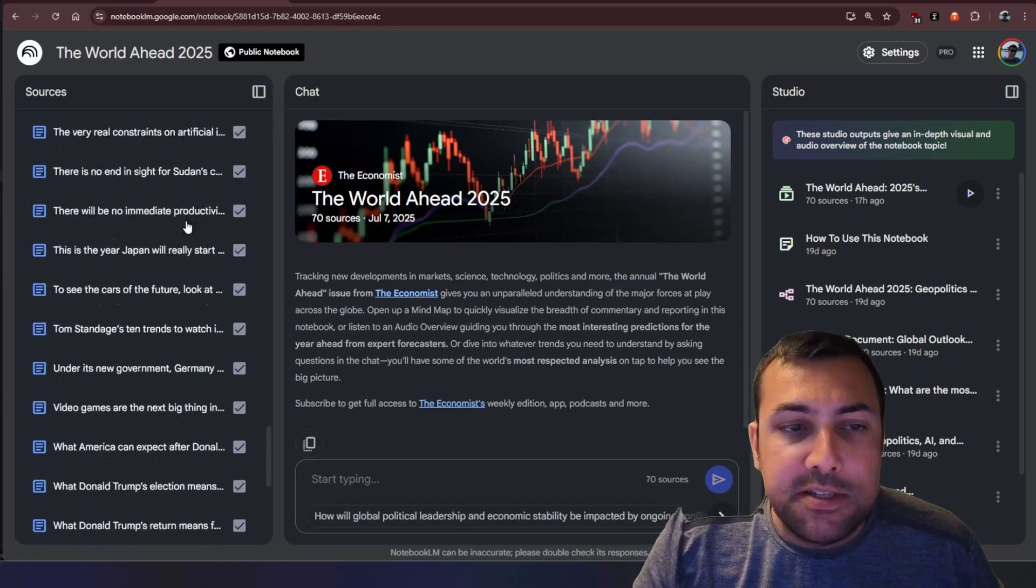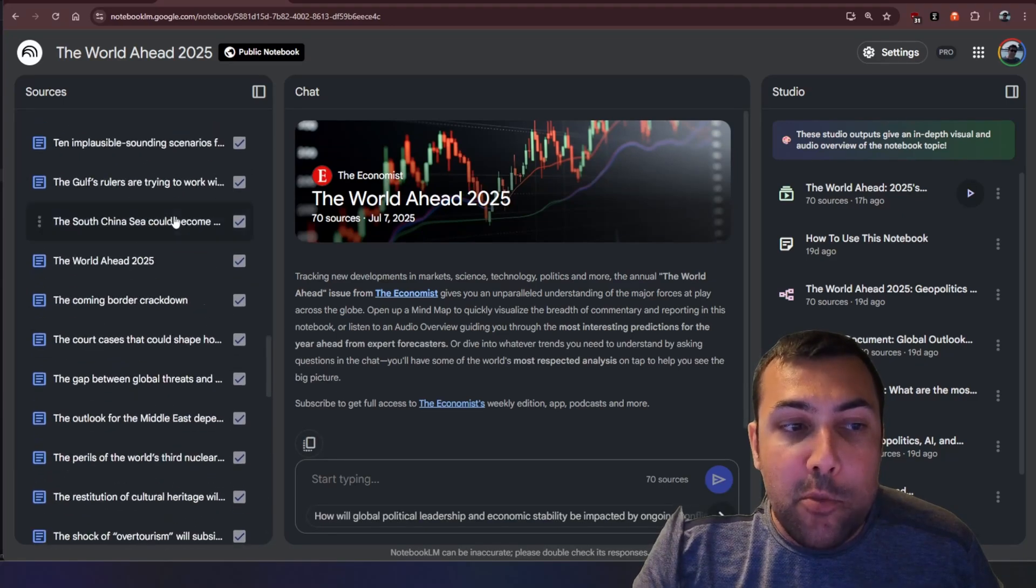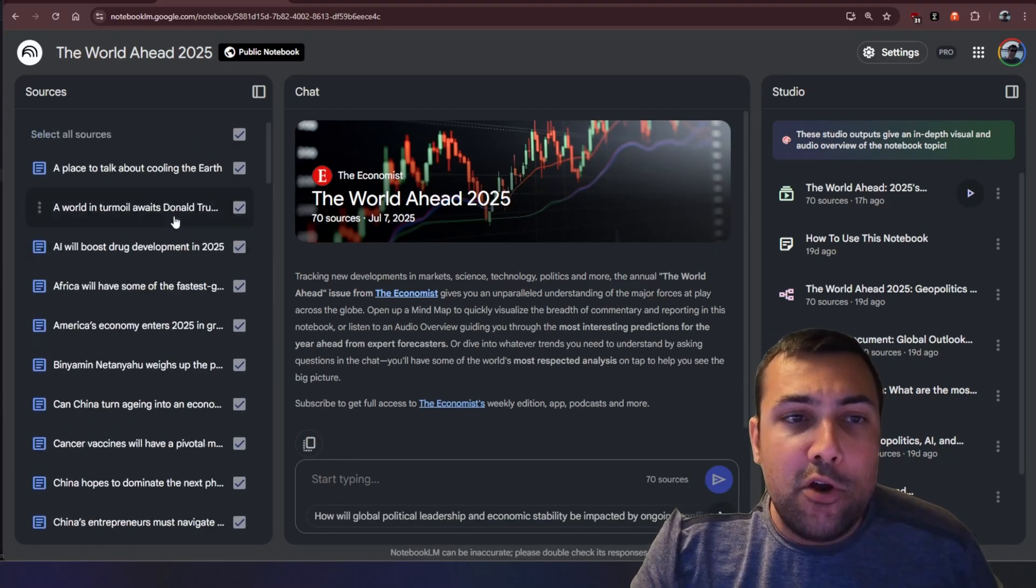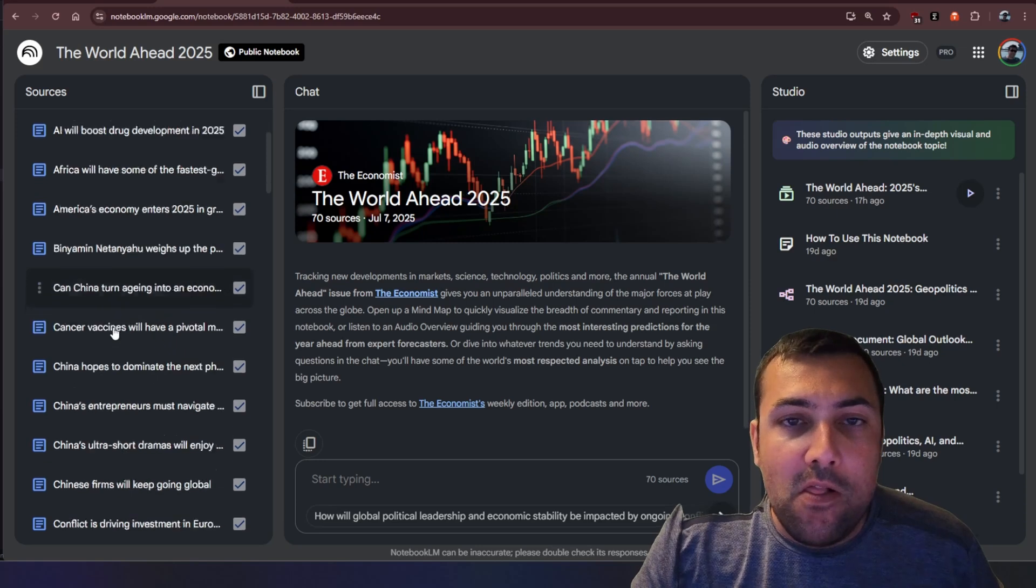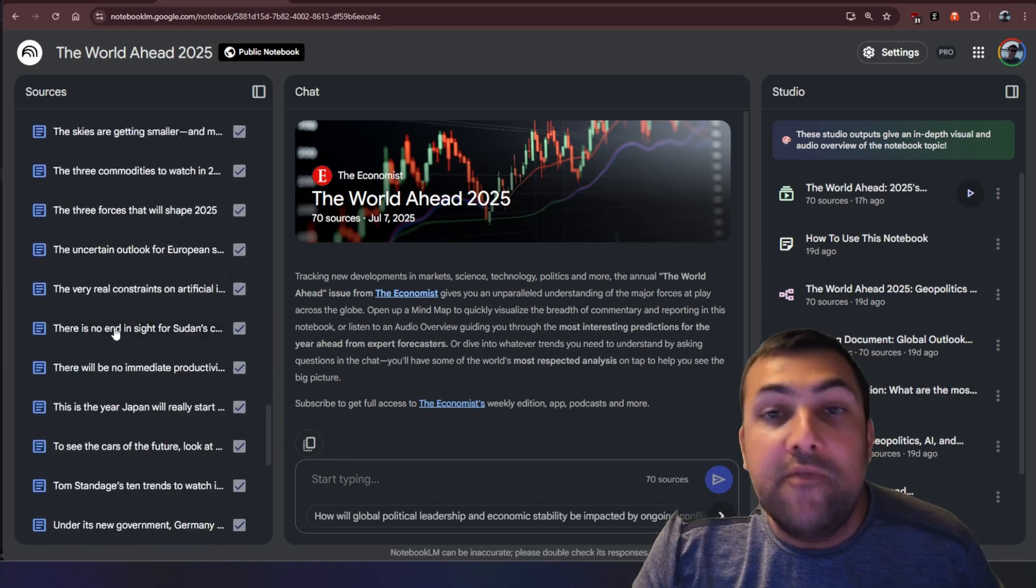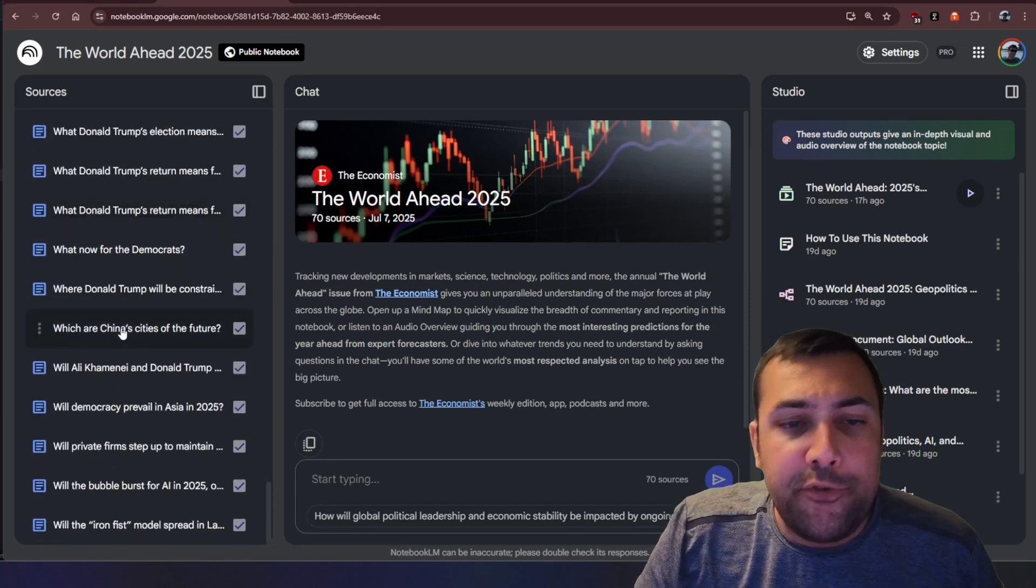...that they have included in this notebook and there is a lot. If you're not familiar with Notebook LM, on the left you have sources and this can be like videos, documents, PDFs, just text.